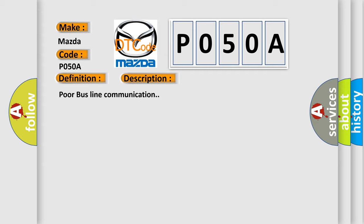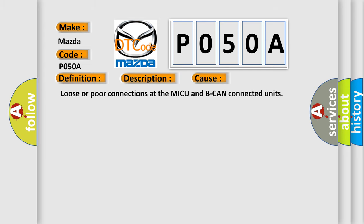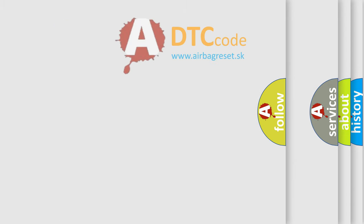This diagnostic error occurs most often in these cases: Loose or poor connections at the MICU and BCAN connected units. The Airbag Reset website aims to provide information in 52 languages.